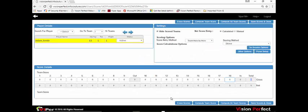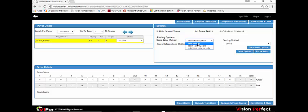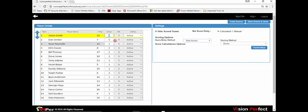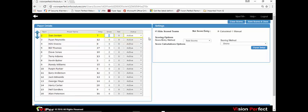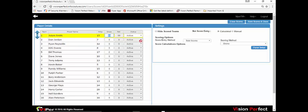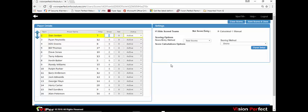When you select the scores icon, the score entry screen will open with the default scoring methods selected on the program defaults. There are three types of scoring that can be done in Viper. One is total scores, where you would just enter in a total score and whatever the handicap is, the program will automatically calculate the net score. Once scores are entered, hide scored teams is checked by default to hide scored teams, making it easier to find teams that have not yet been scored.